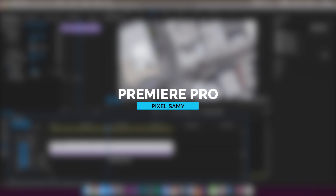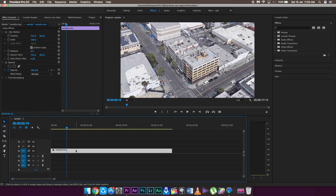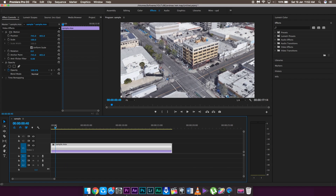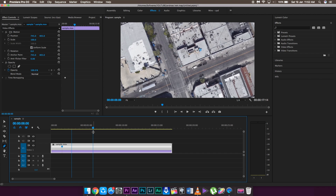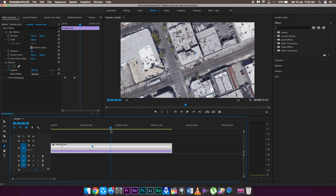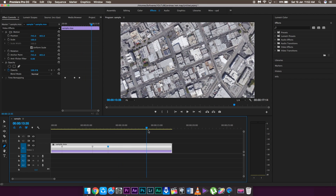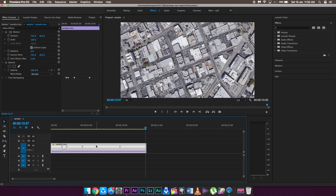Now I'll show this for Premiere Pro — it's also pretty simple. Right-click the clip, go to Show Clip Keyframes, then Time Remapping > Speed. I'll increase the clip size so it's easier to see. Click the Pen tool (press P), then click at the point where you want to start speed ramping, and click again where you want to end it. Add keyframes for the second speed ramp section as well, then simply drag the speed line up to increase the speed for those sections.